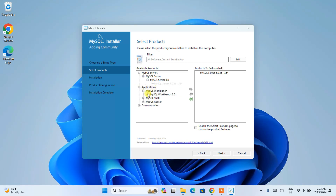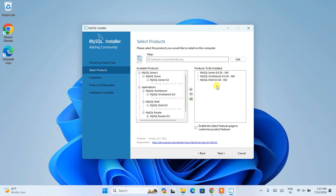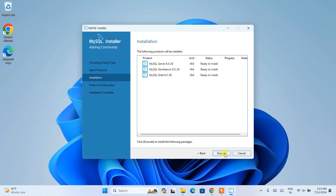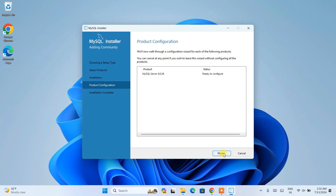Similarly, expand Applications, then expand MySQL Workbench, select it, and click the arrow to add it. If you also want to use MySQL Shell or Router, you can expand those and select them too — I'm going to also select Shell. So all three products — MySQL Server, Workbench, and Shell — will be installed. Click Next and then click Execute. You can see it has started installing. After a short wait, all products — MySQL Server, Workbench, and MySQL Shell — will be properly installed. Click Next.